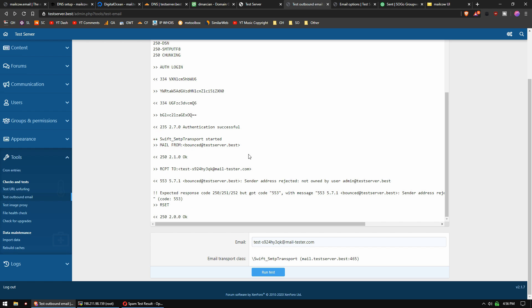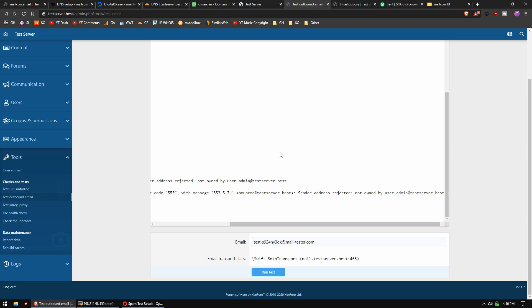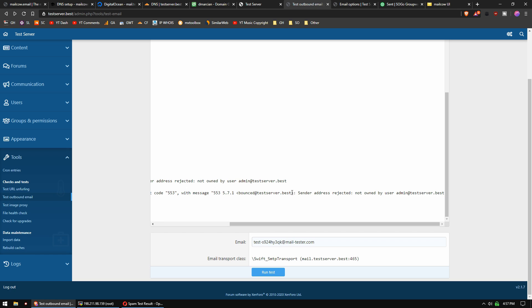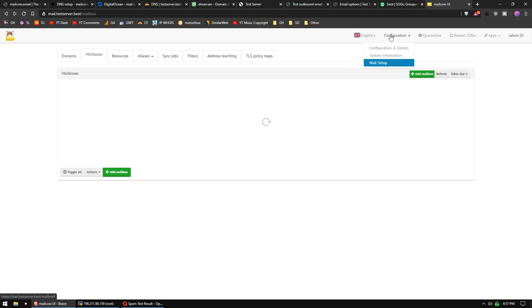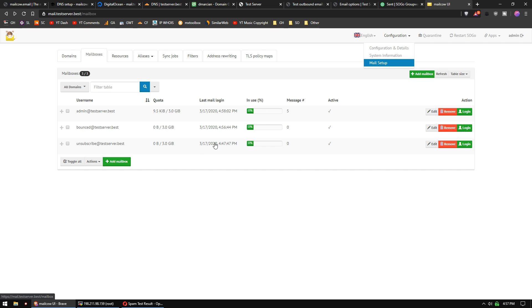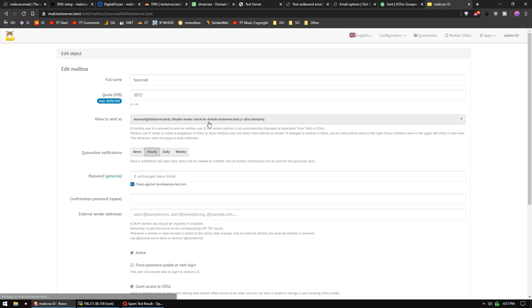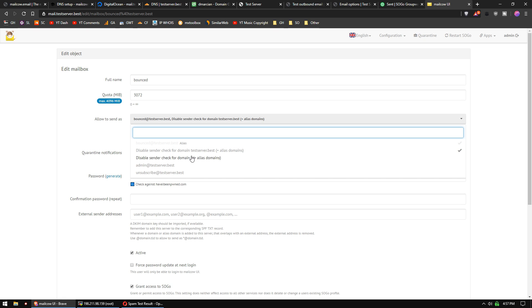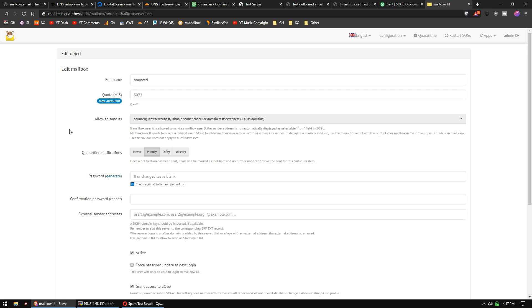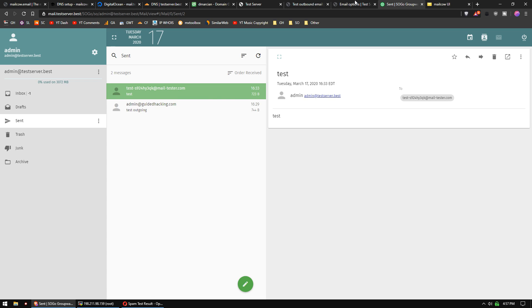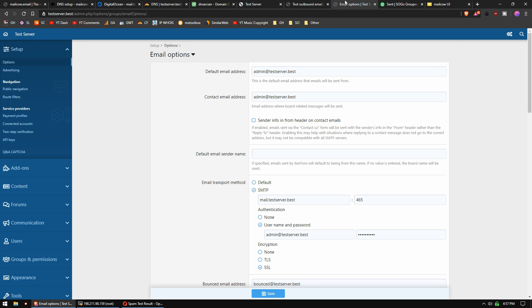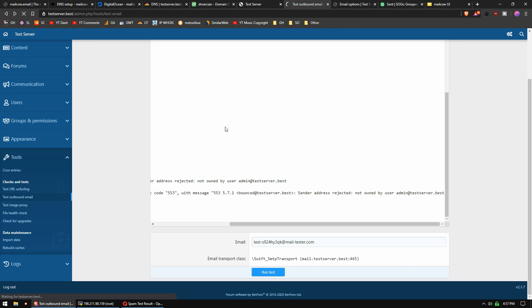So, we did get an error here. Let's see what this log says. The reason we're getting this error is because admin@testserver.best cannot send emails with this address. Basically, what we're trying to do is we're sending with this address, but we're using this as the reply to address so that we can collect bounced emails and handle them. To fix that, we just go back to MailCow UI, go to configuration, mail setup, and we'll edit bounced. What you want to do is allow to send as and we'll disable sender checks for our entire domain. Save. And do the same thing for admin. Now, God willing, we should be able to send again.